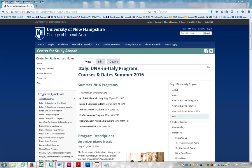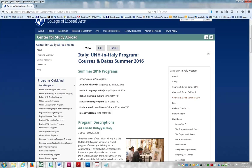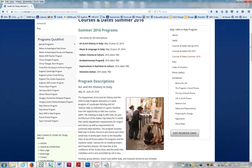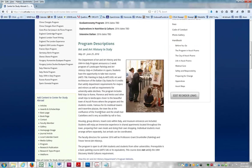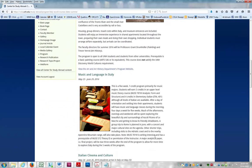I'm going to add a few examples here. I want to add a link to Art & Art History in Italy that when a user clicks it will take him or her to this full program description here — Art & Art History. I'm going to do a second example: a link for Music & Language in Italy that when a user clicks it will take him or her directly to that area of the page.